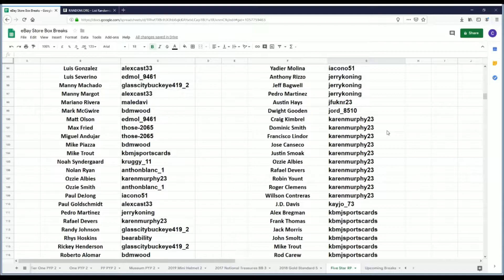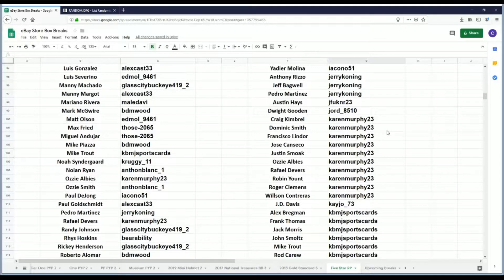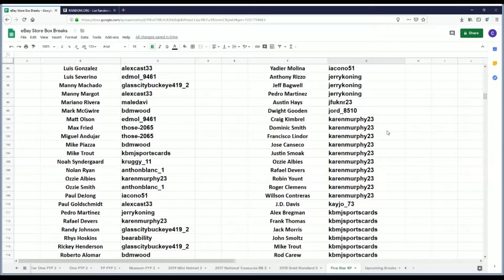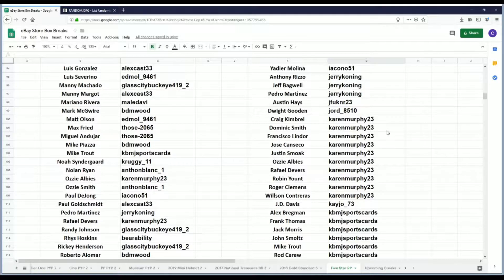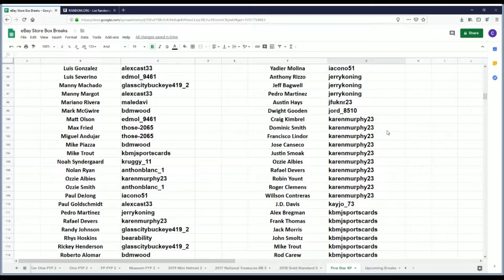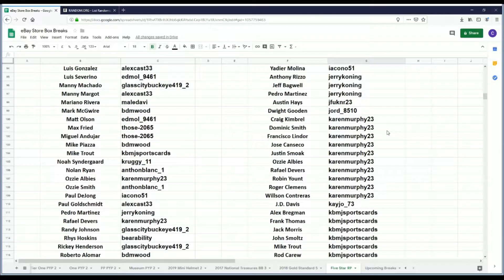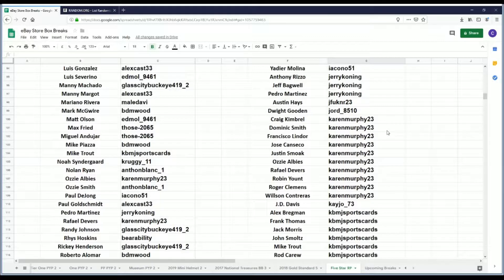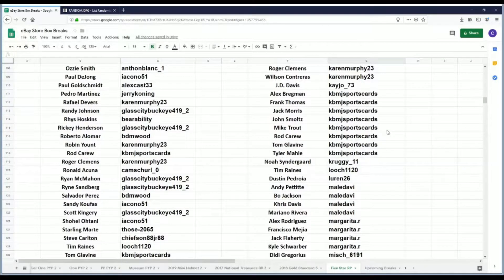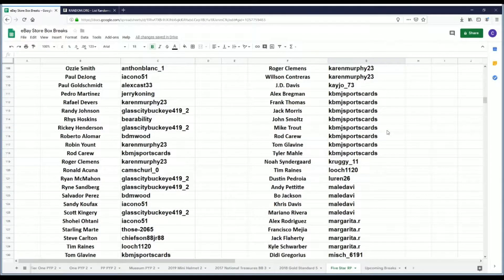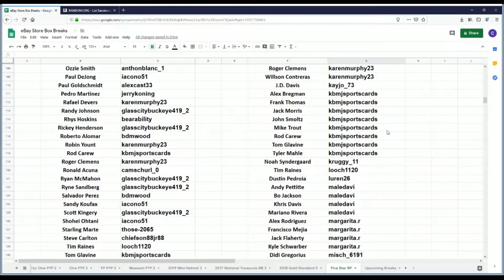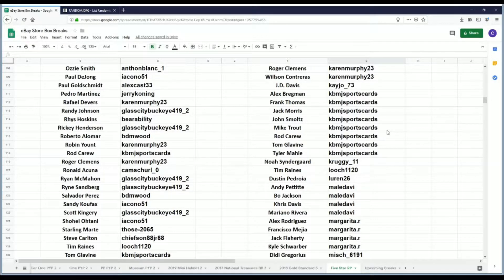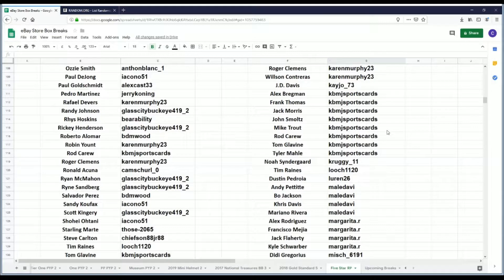JFUK has Austin Hays. Jord 85 10 has Dwight Gooden. Karen Murphy 23 has Craig Kimbrel, Dominic Smith, Francisco Lindor, Jose Canseco, Justin Smoak, Ozzie Albies, Rafael Devers, Robin Yount, Roger Clemens, and Willson Contreras. KJO 73 has J.D. Davis. KBMJ Sports Cards has Alex Bregman, Frank Thomas, Jack Morris, John Smoltz, Mike Trout, Rod Carew, Tom Glavine, and Tyler Mahle.